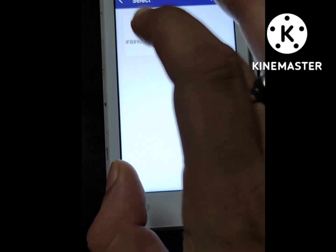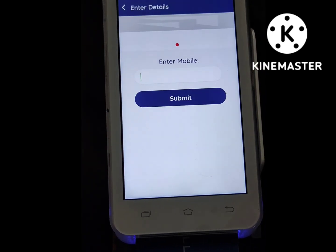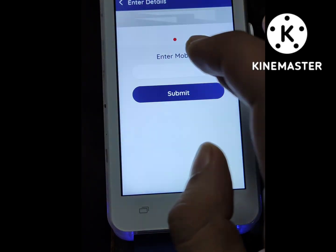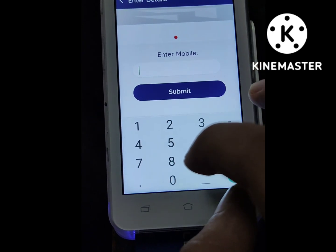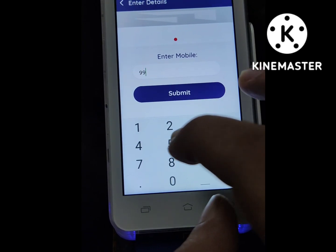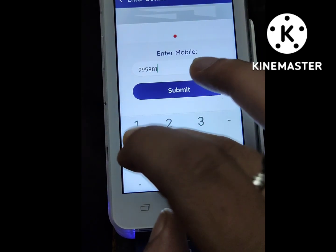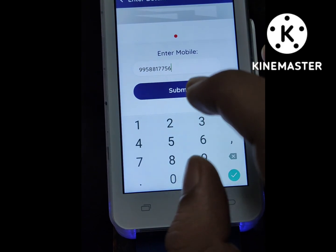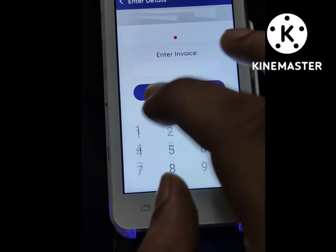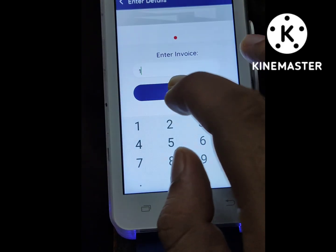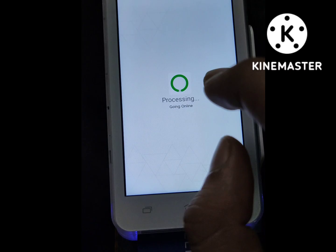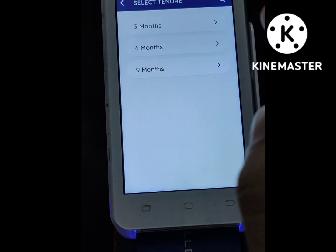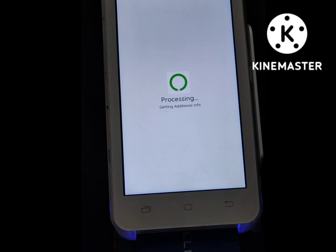Then it shows the product code. Once you select that, it's asking for the customer's mobile number. Enter it because an OTP will be sent — the customer will receive the OTP on that number. Then enter the invoice number, which can be anything. Then it's asking for the tenure — select the tenure.